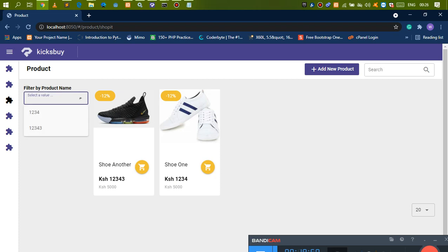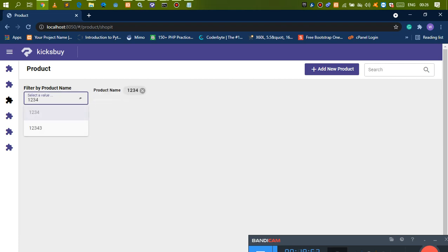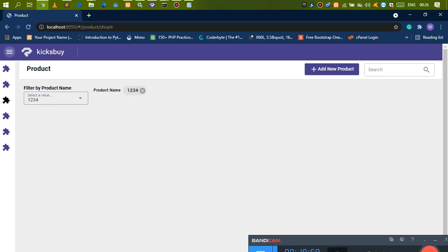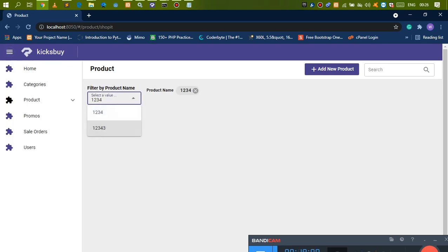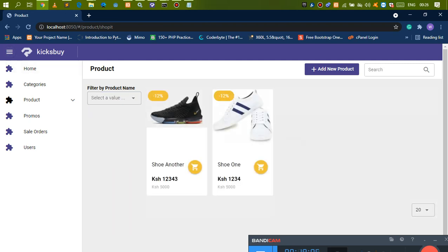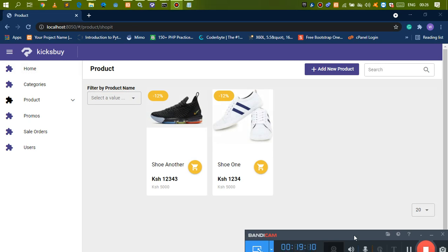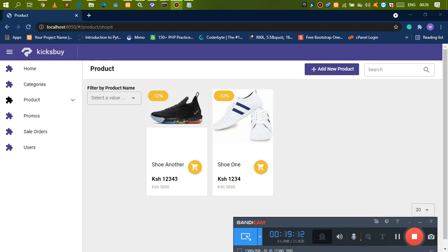We can confirm this is actually working. If you try to filter with other stuff — maybe filter with categories — this should give you the data you need. Anyway, this was a free video for the RAD System course that we're actually working on. Once it's complete, you'll be notified. That would be it for this video guys — see you in the next one.